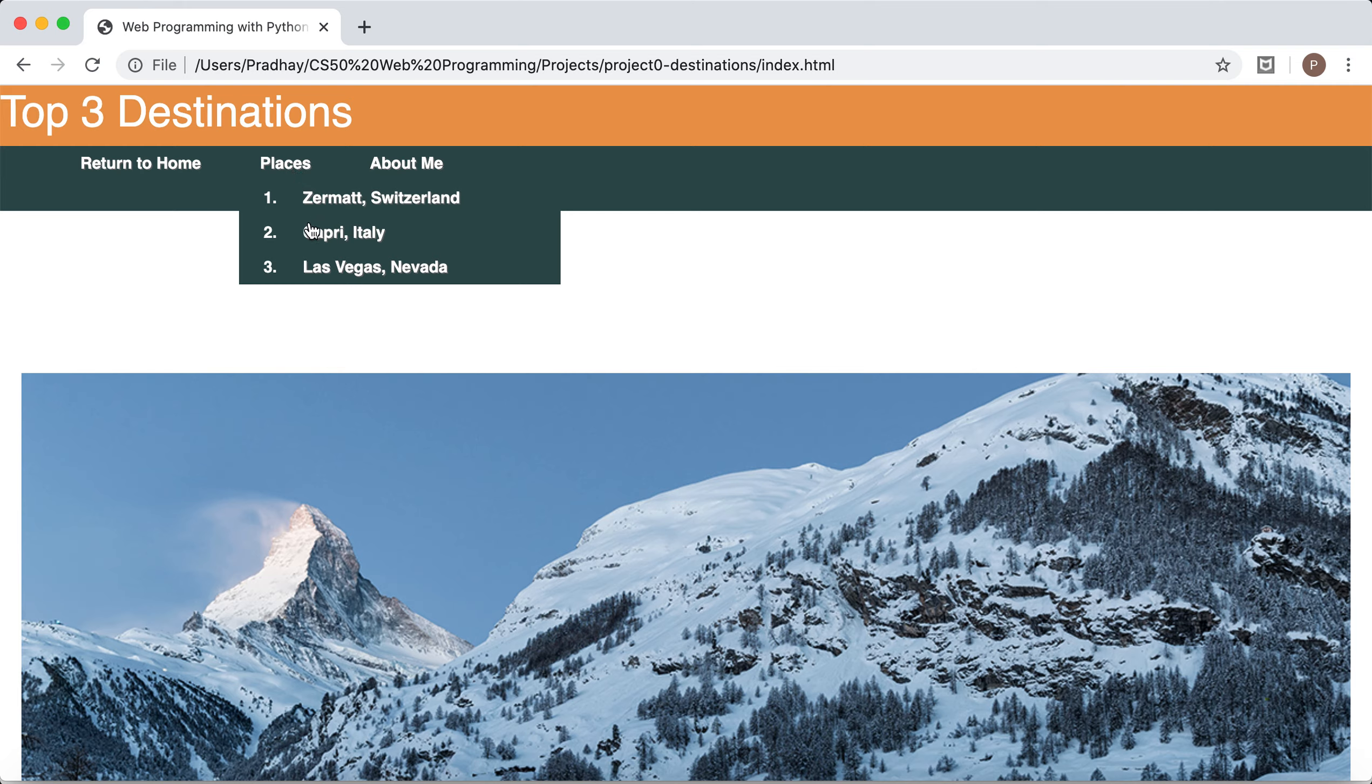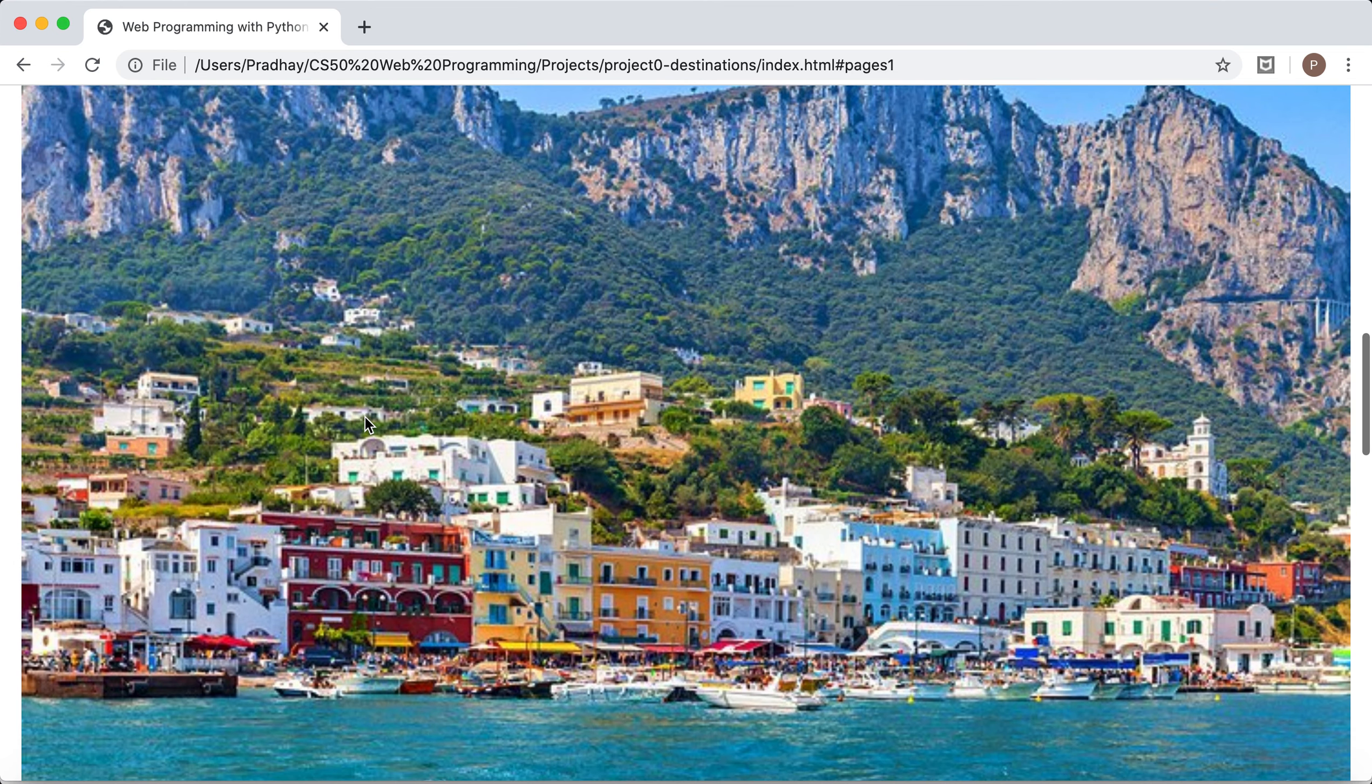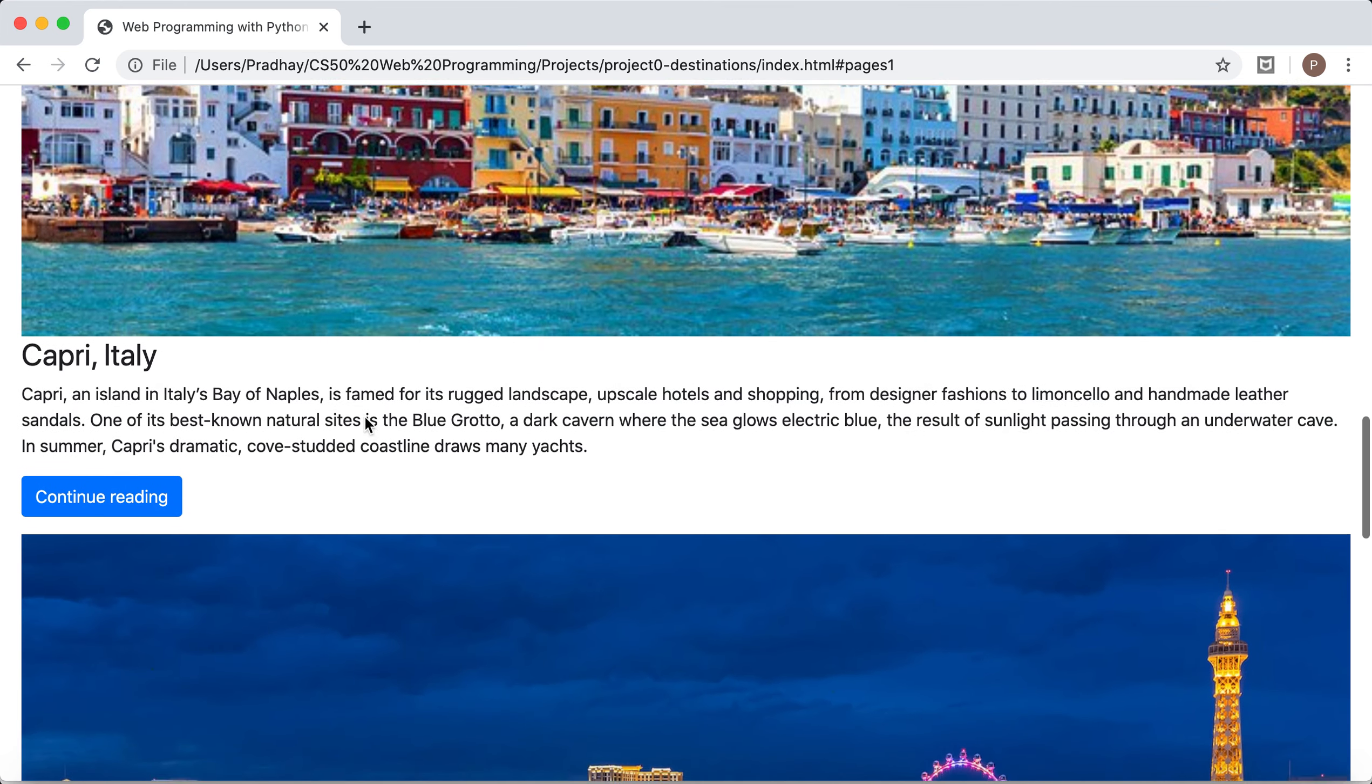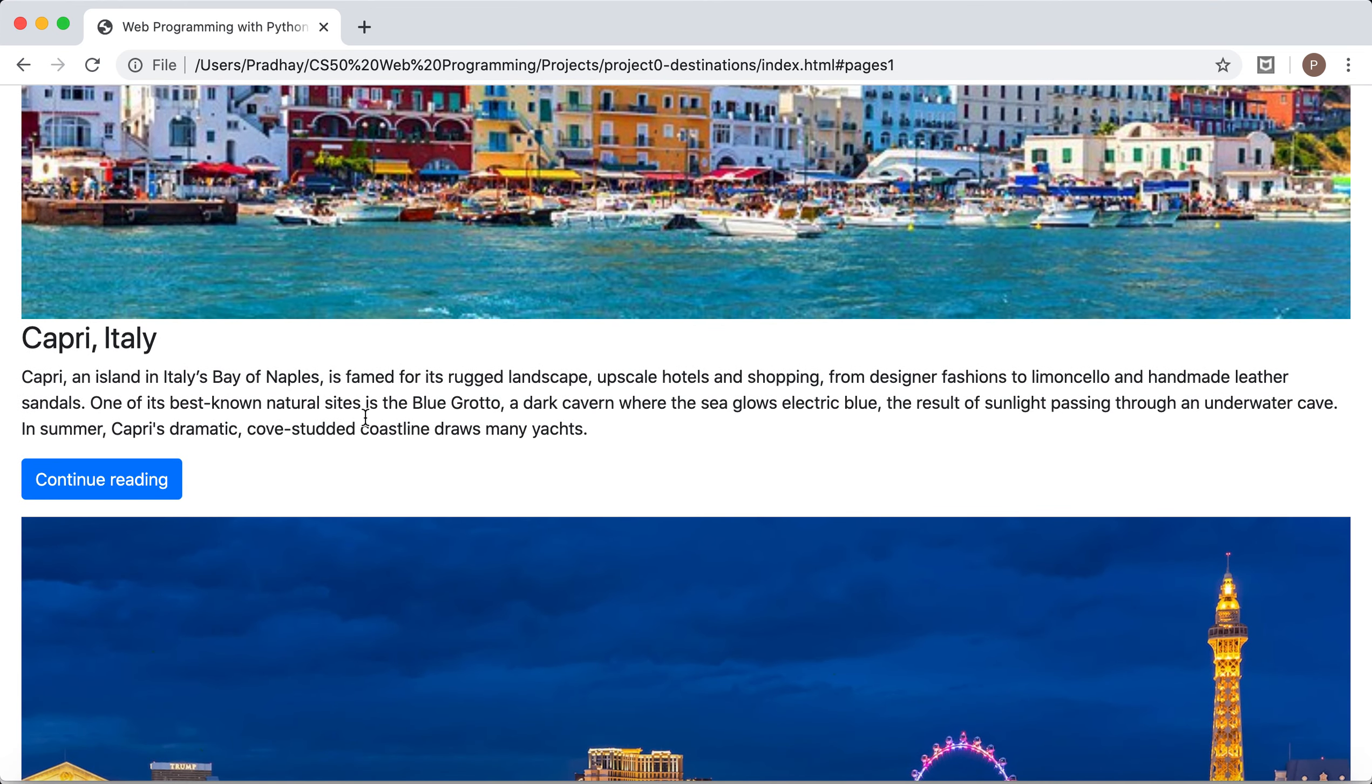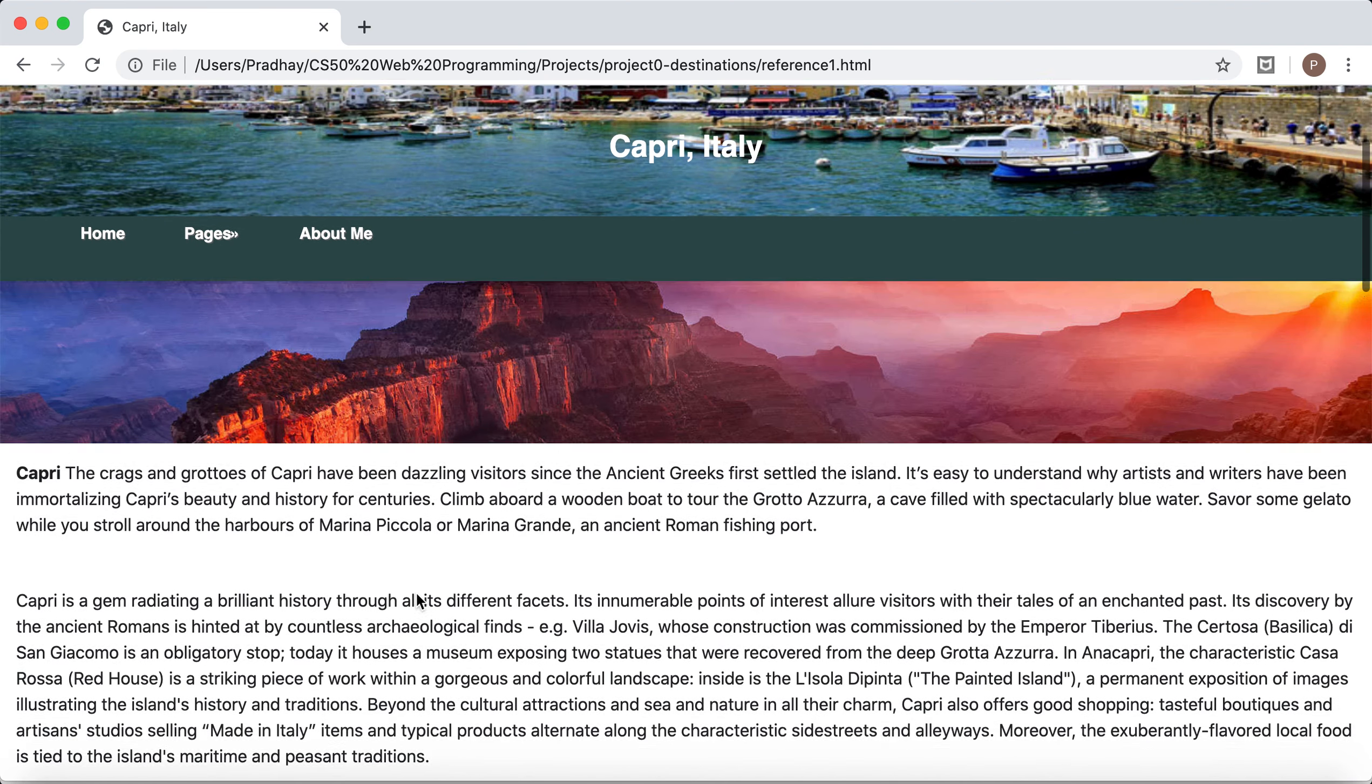Let's go from here and search for Capri Italy. It takes us straight to Capri Italy which is the reference ID that I've used. So let's continue reading for Capri Italy.